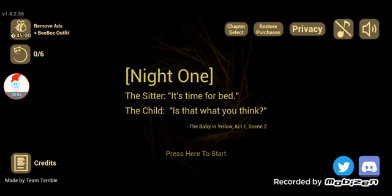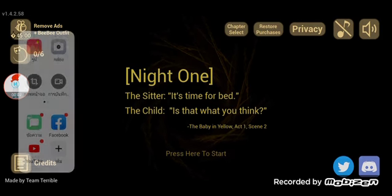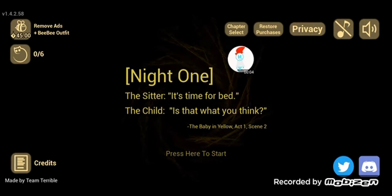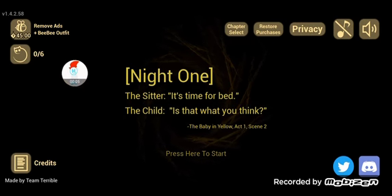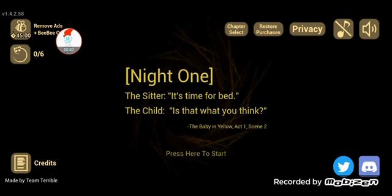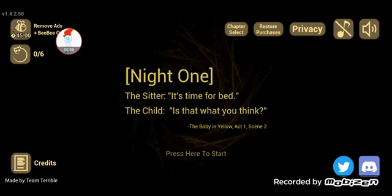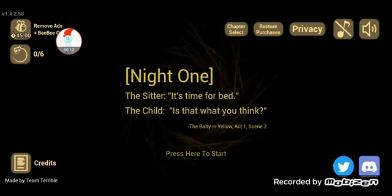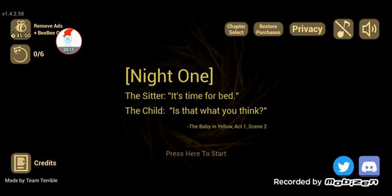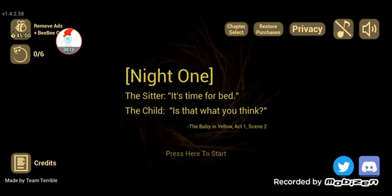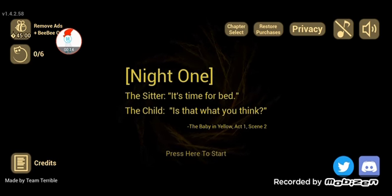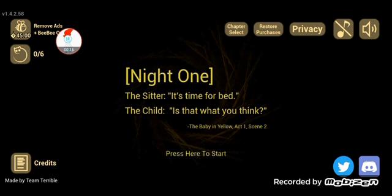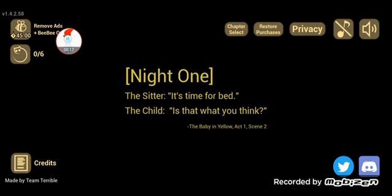Hey guys, it's me, San Diego, so today we're going to play Baby in Yellow. Yeah, I'm the sitter, so the sitter said it's time for bed. The child says, is that what you think? Okay, it's here to start. Let's go.